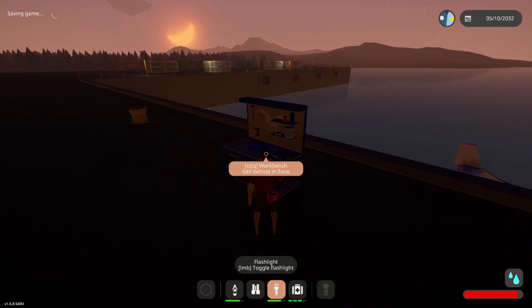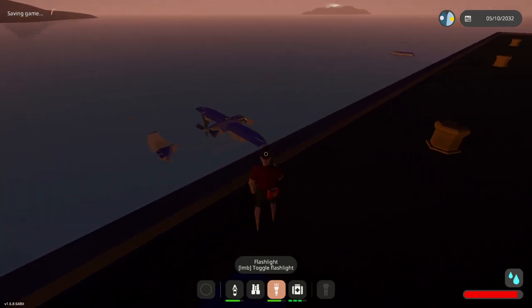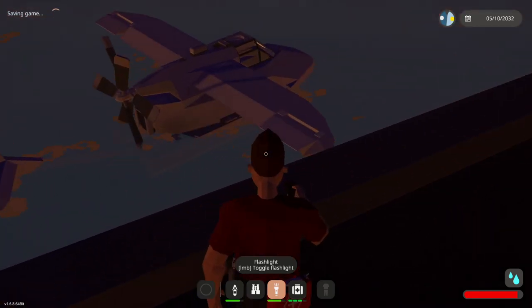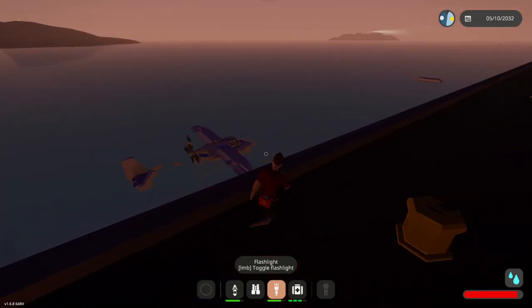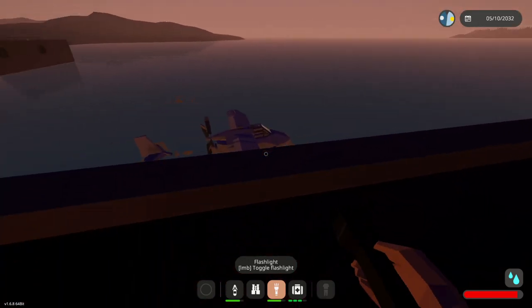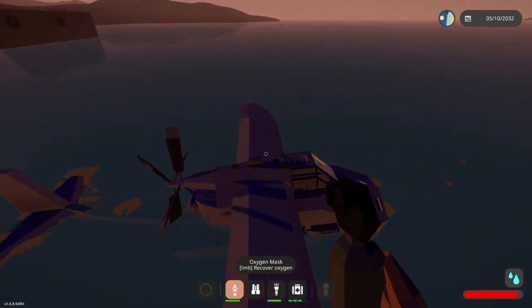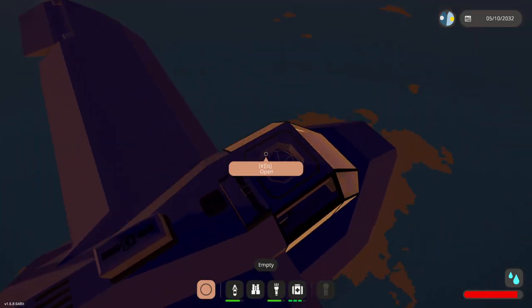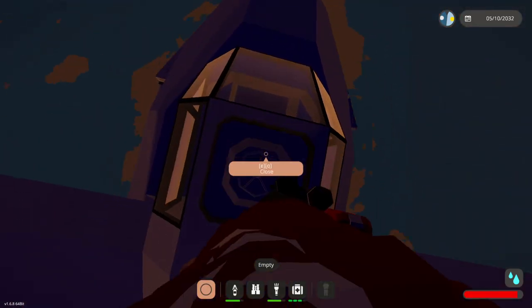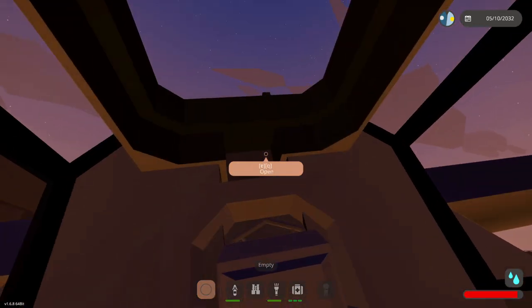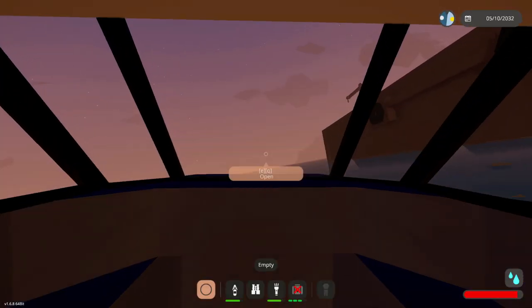Let's go ahead and spawn it in. There we go. I can't remember what happened to the last one, but clearly it didn't go well. Clearly it did not go well, but let's go ahead and get inside anyway and see if we can take off with this one.